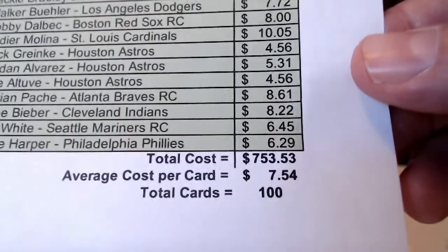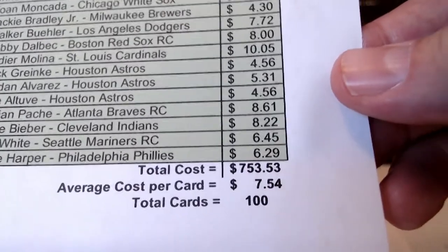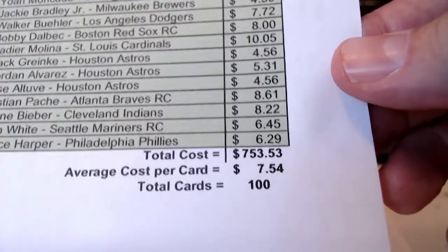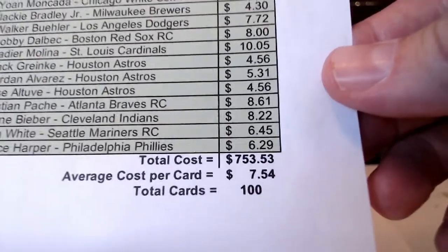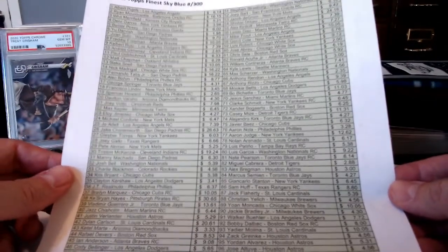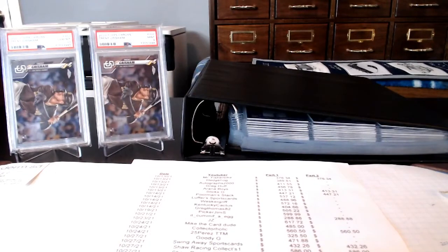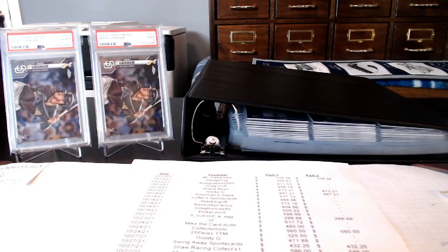And the final price, $753.53. An average of $7.54 a card for 100 cards. So probably a bit of a surprise for all of you out there that made these guesses.